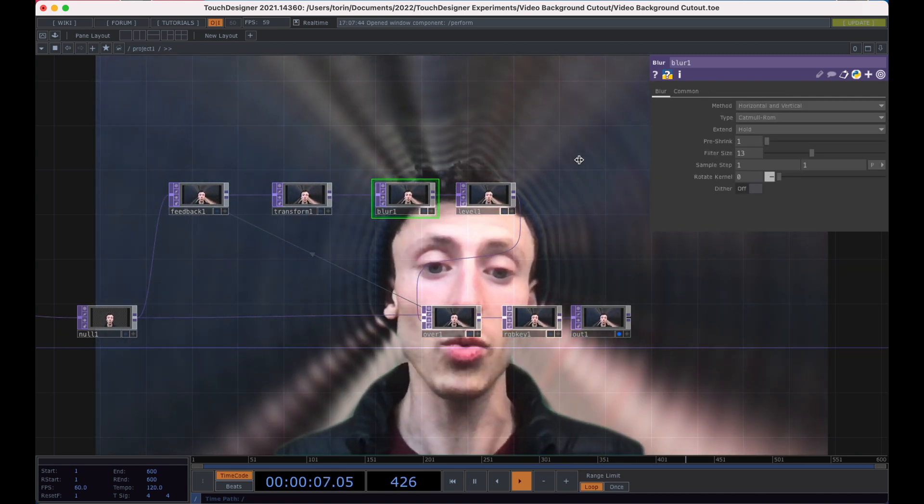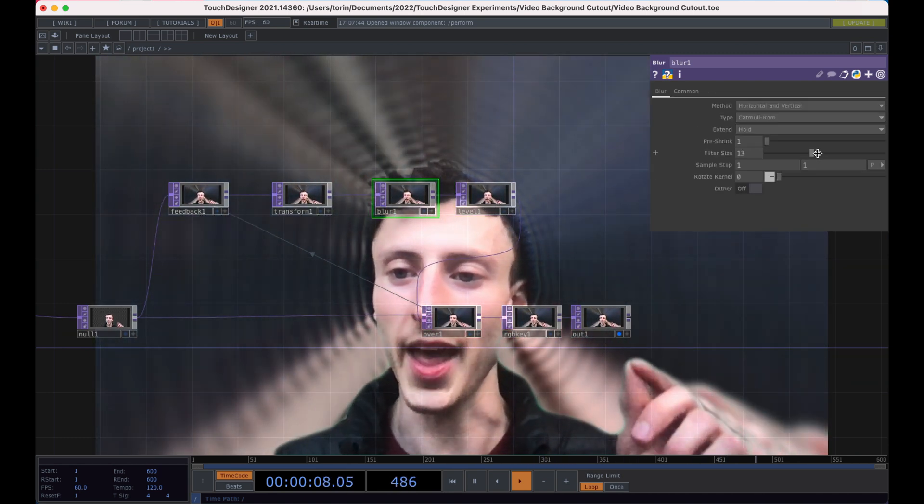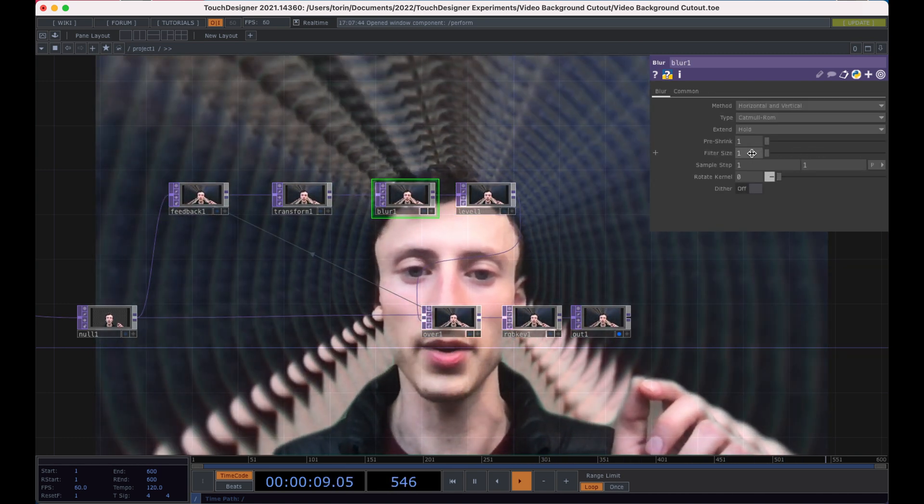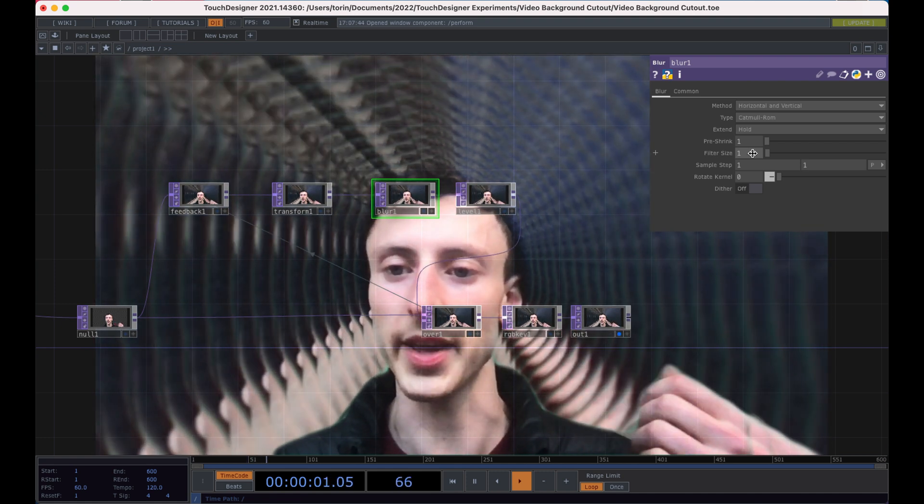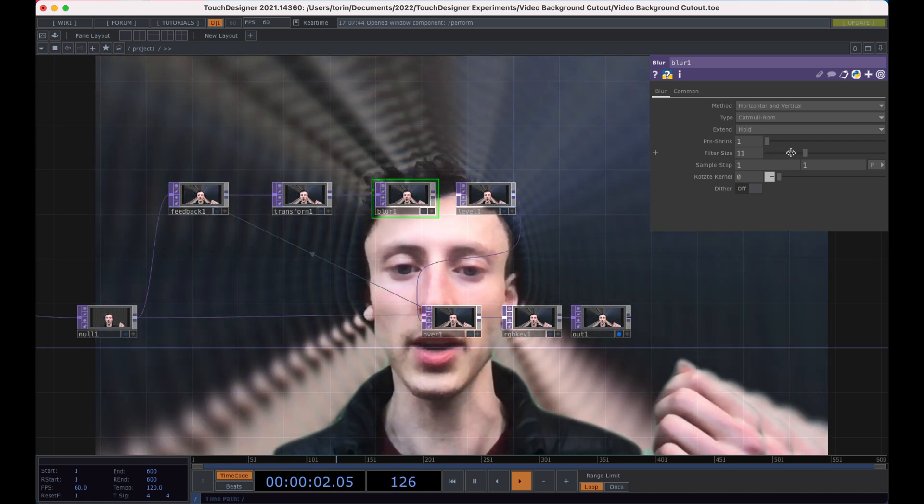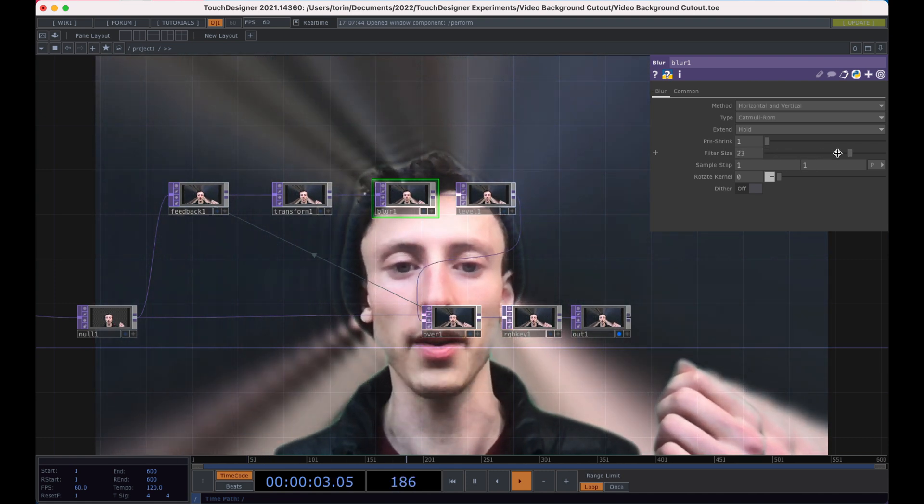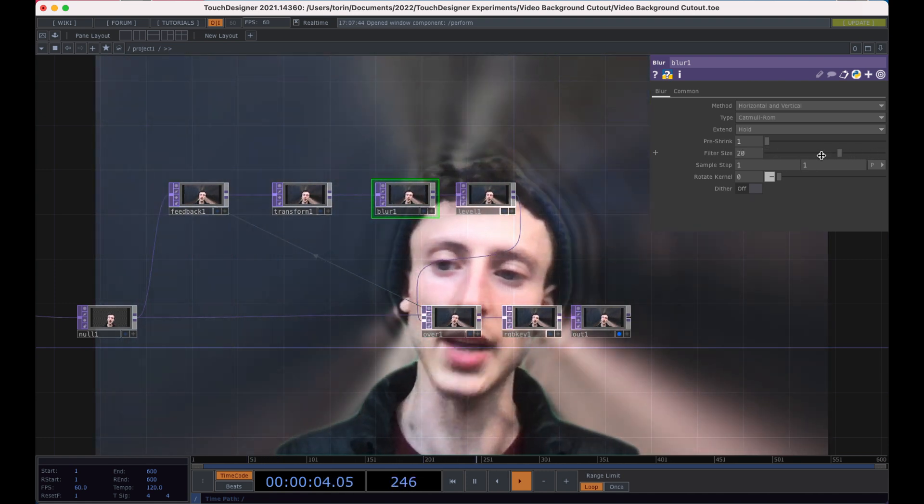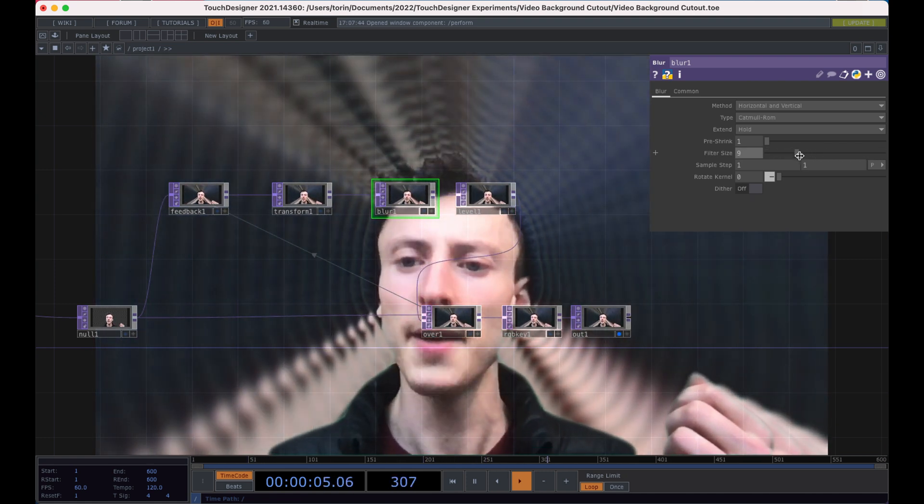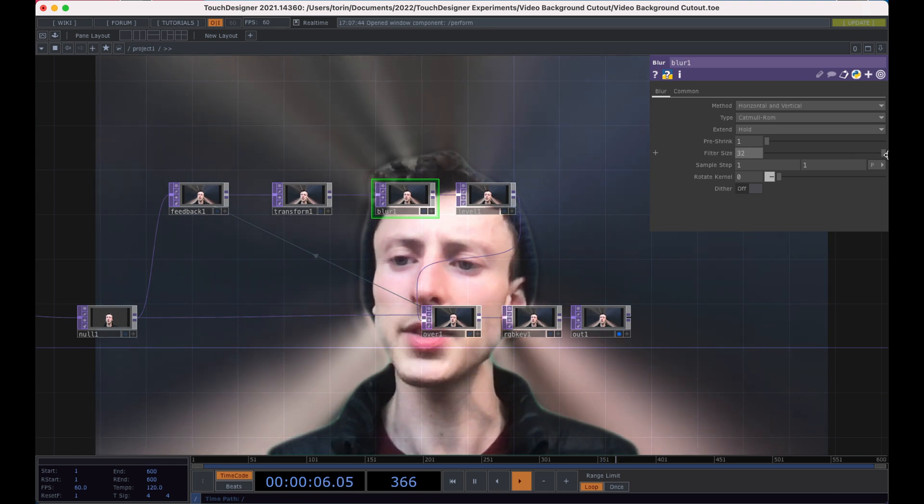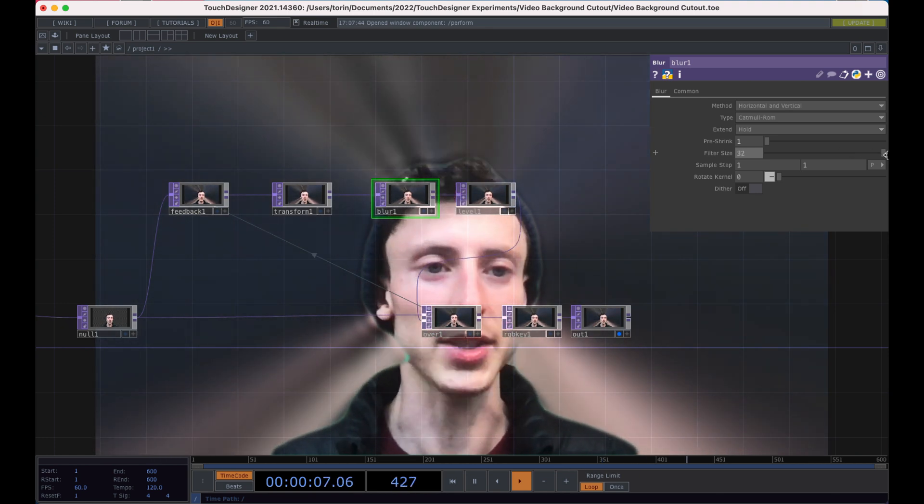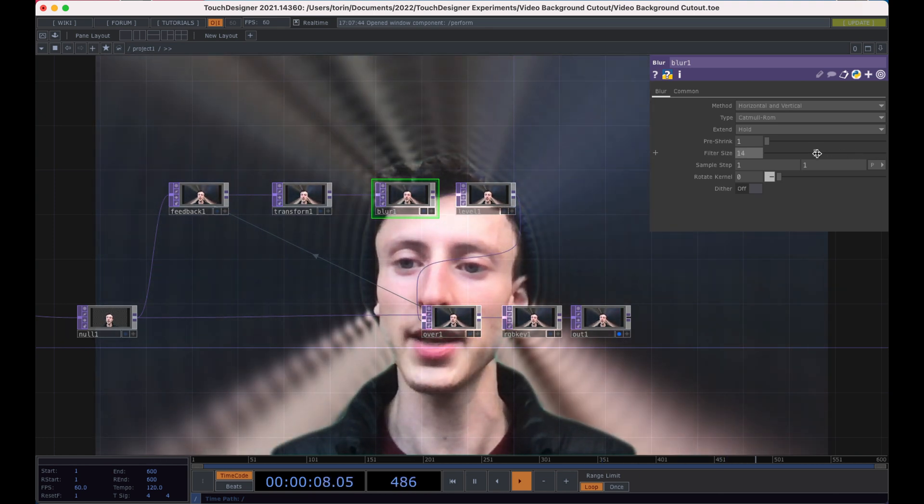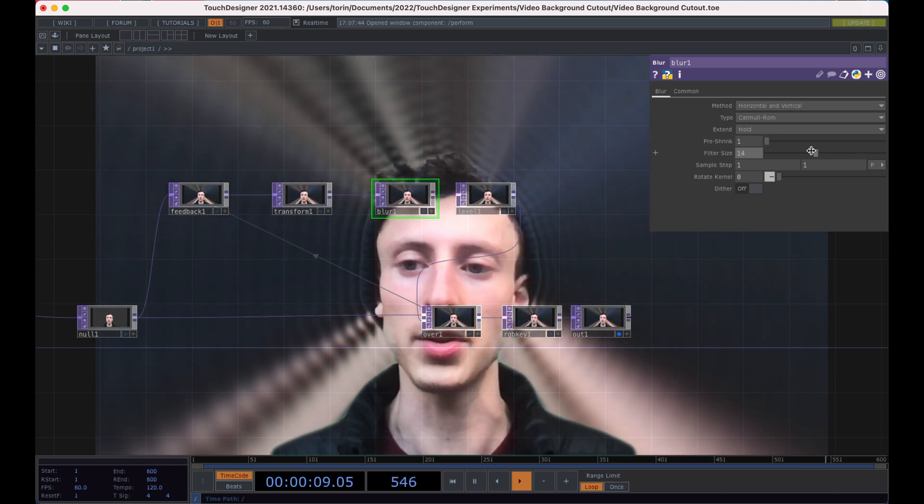And if you want to have less of the edges here, notice if I turn it down, I'll see all the individual slices. But if I increase the blur, I'll get these softer edges. Putting the filter size really high actually has a performance hit.